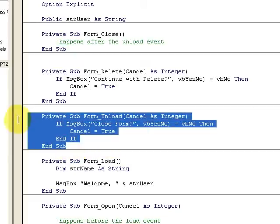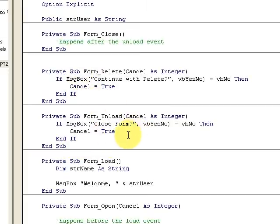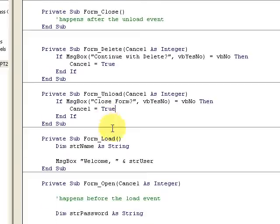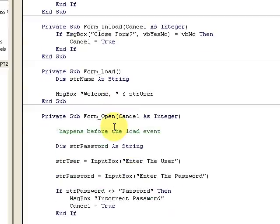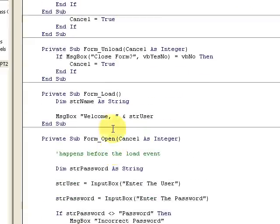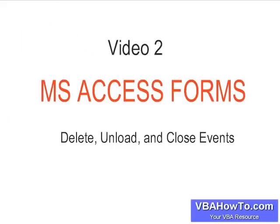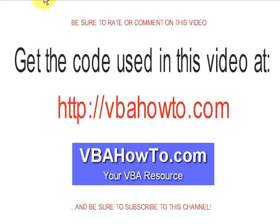I say form or report because you can utilize the same sub procedures on the report as well and program for those different occurrences.